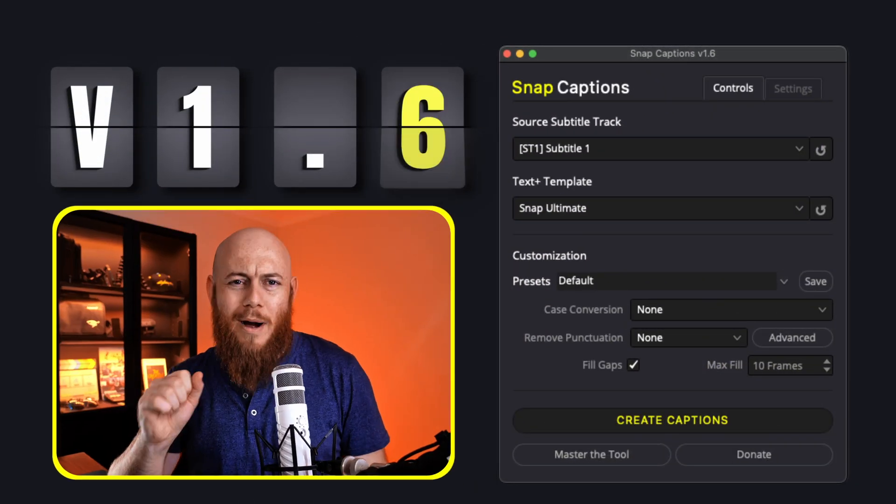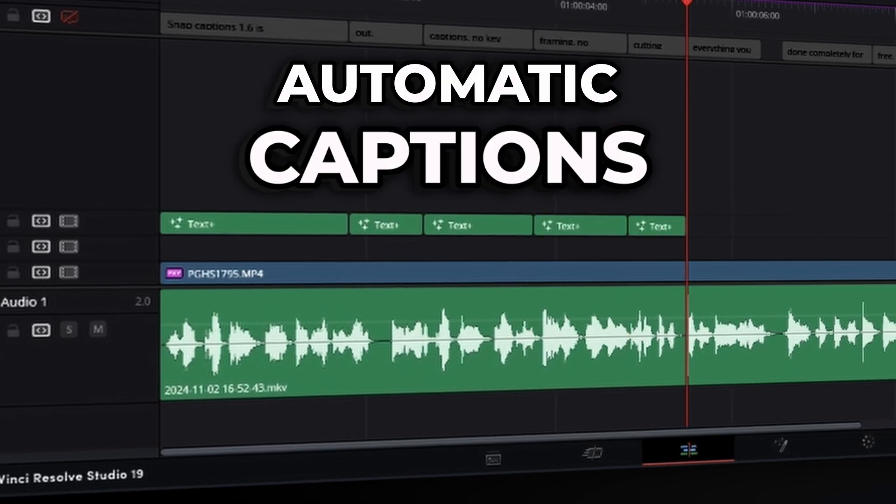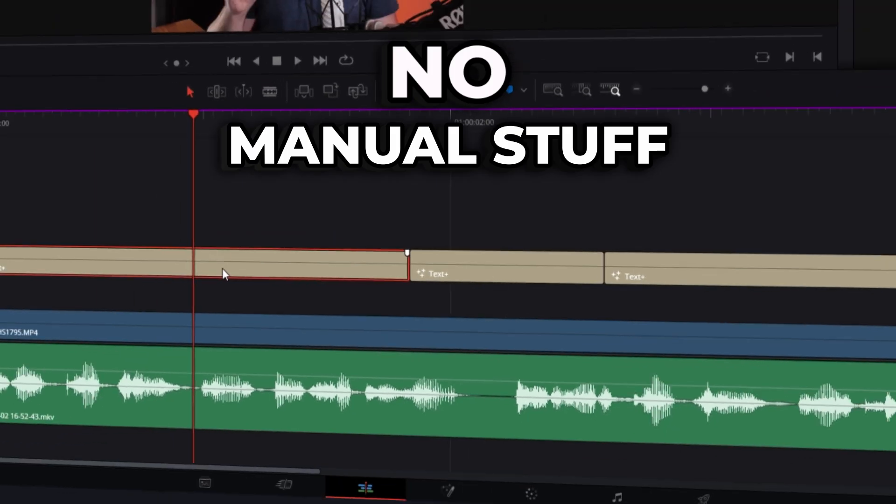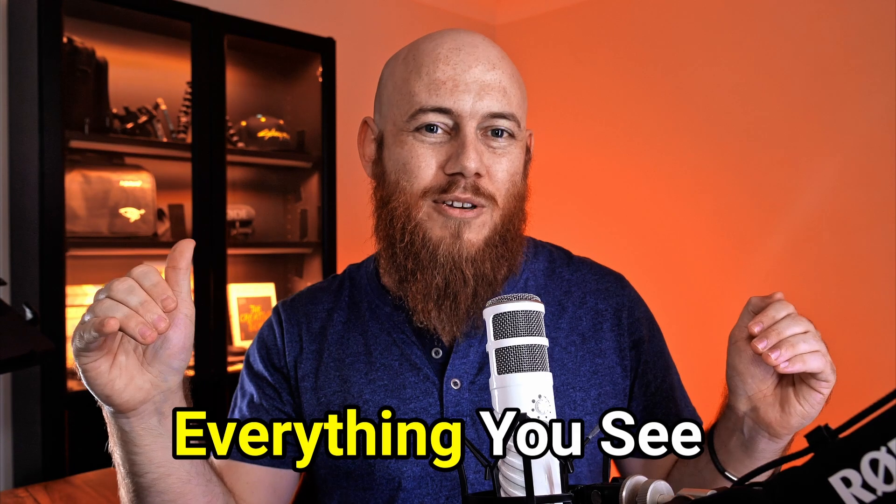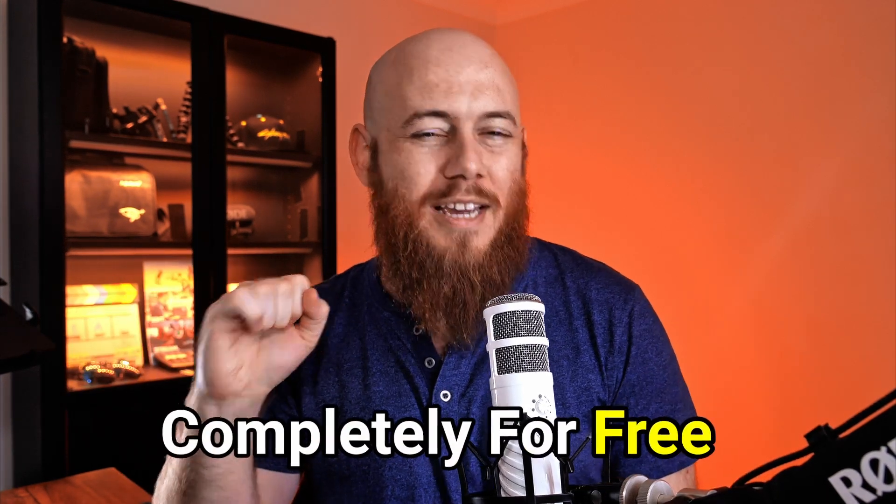BAM! Snap captions 1.6 is out. Automatic captions, no keyframing, no manual cutting clips, everything you see done completely for free, just hit generate.